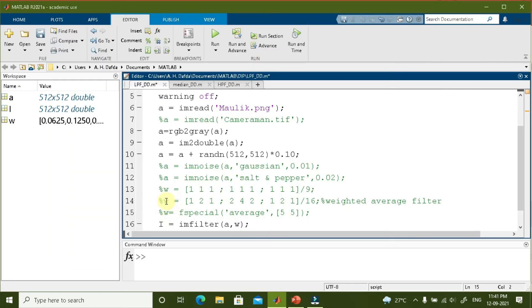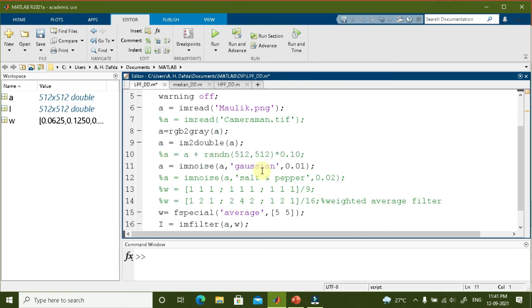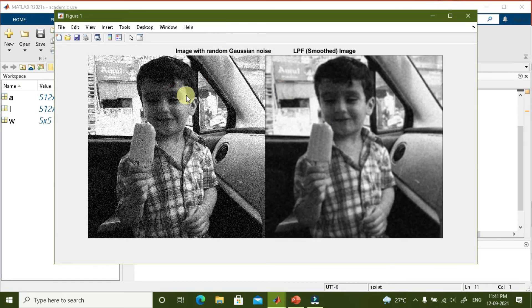We can also add noise using the imnoise function: imnoise(a, 'gaussian', 0.01) adds Gaussian white noise with mean 0 and variance 0.01 to the image. The result shows the noise has been added and then successfully removed using the smoothing filter.